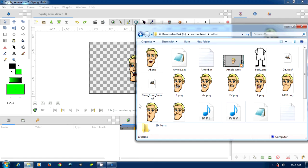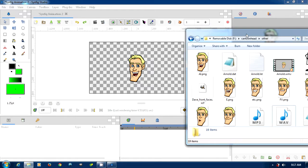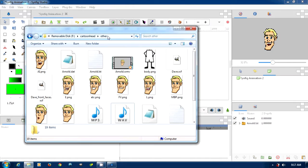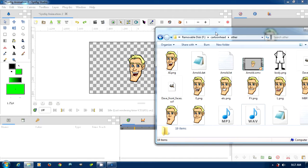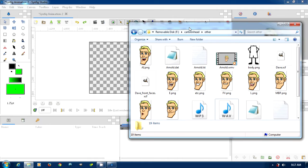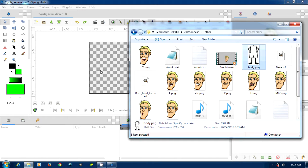Alright, we're going to do a little quick animation here. We've got our Dave project that we had before, and what we're going to do is we've got a body form, and we're just going to drag that body in.